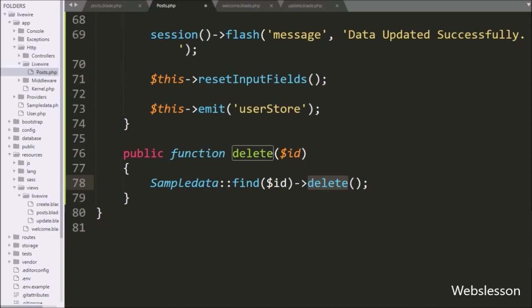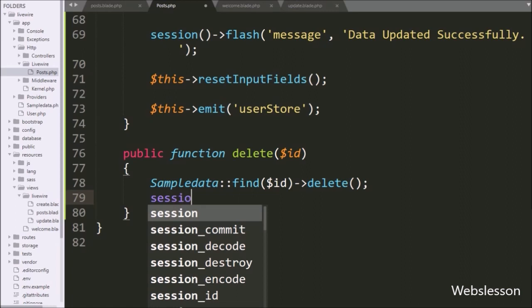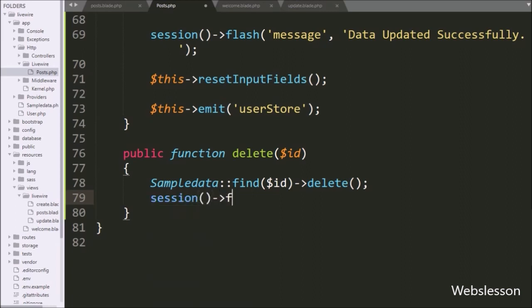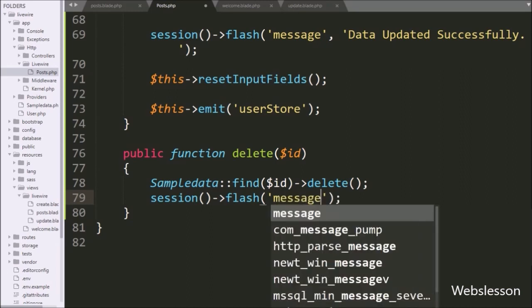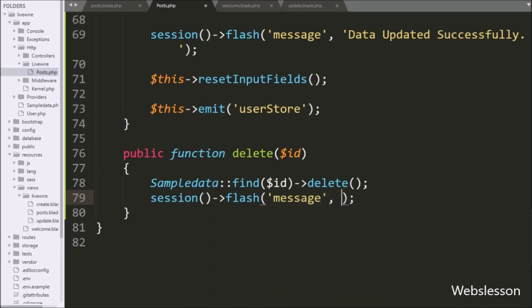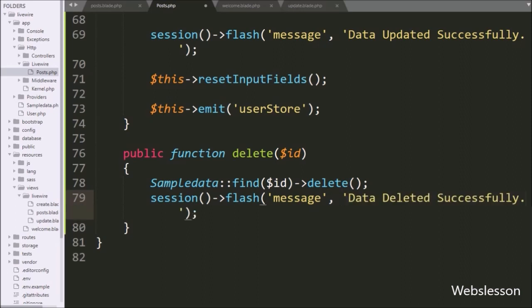After this we have written the delete method. So if data is available in the database then it will call this delete method. This method will make a delete query and execute that query to delete data from the database. For displaying a delete success message on the web page, we have written the session flash method with two arguments — in the first argument we have written 'message' as the variable, and in the second argument 'Data deleted successfully'. So this success message is stored under the session message variable and will be shown to the user without page refresh.